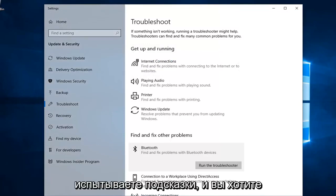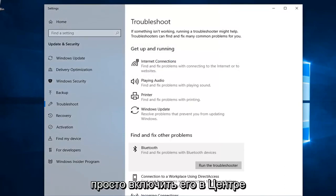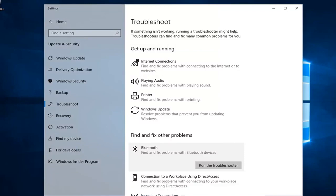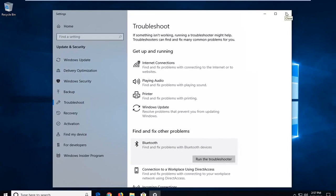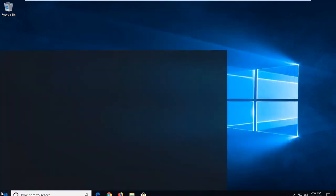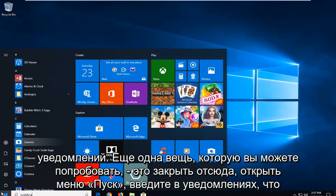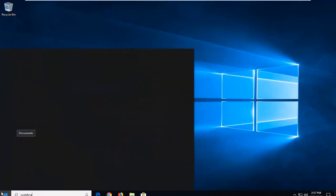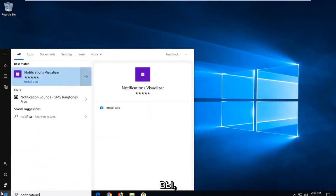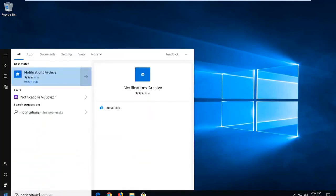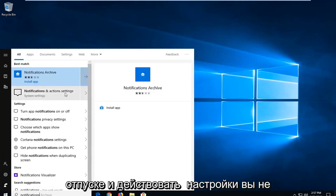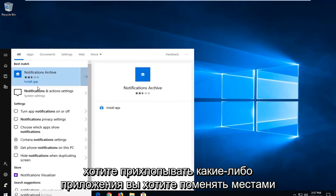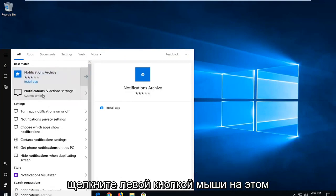If you are still experiencing issues and you want to enable Bluetooth in the Action Center, another thing you can try would be to close out of here. Open up the Start menu and type in 'notifications.' It should come back with Notifications and Action Settings. You want to select that — Notification and Action Settings — and left click on it.